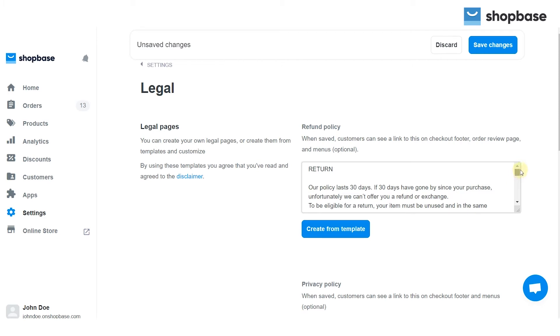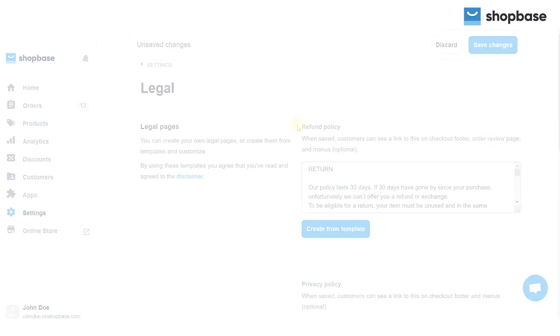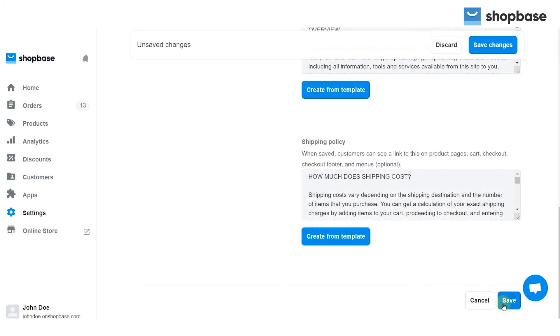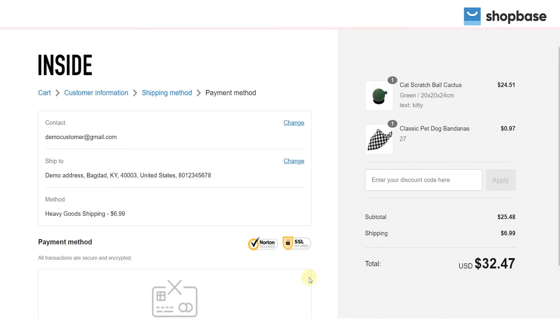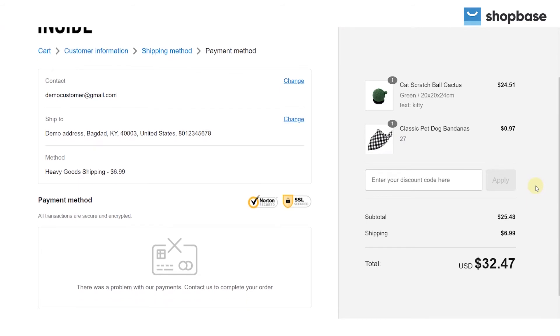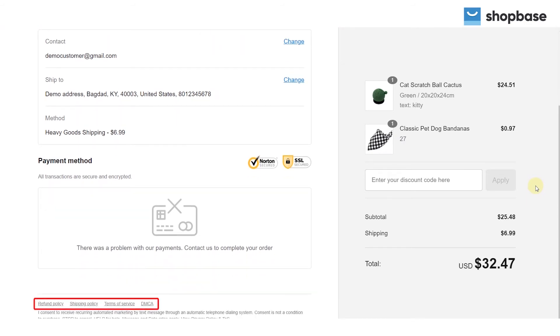Please check and review your policies carefully before you click the Save Changes button. Any box with content will automatically generate a legal page accordingly, and the page is shown in the footer of your checkout pages.